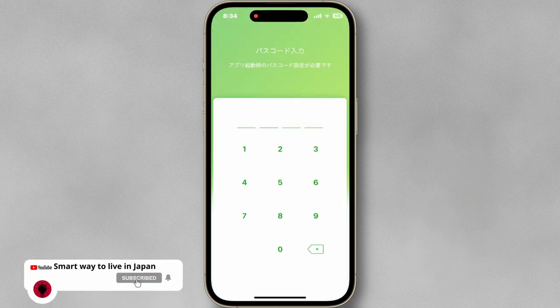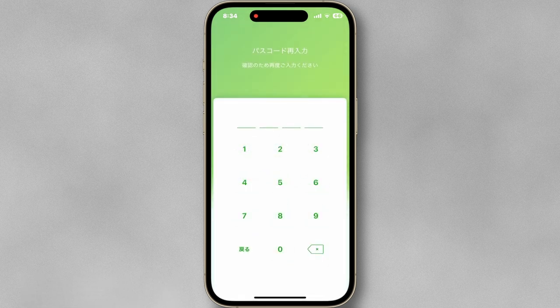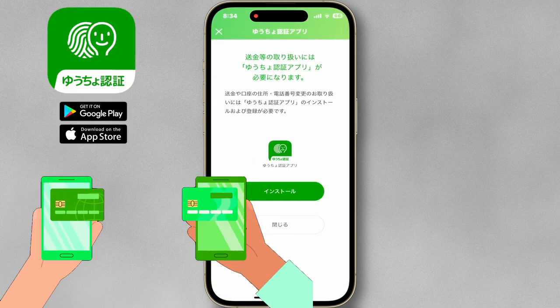Now, create an app password and a face lock for additional safety. I also recommend you download the UCO Authenticator app for online banking.